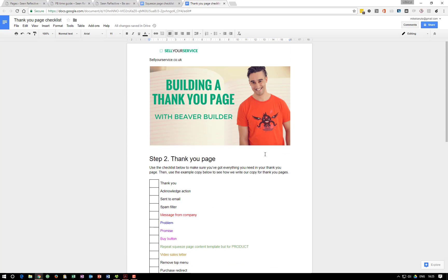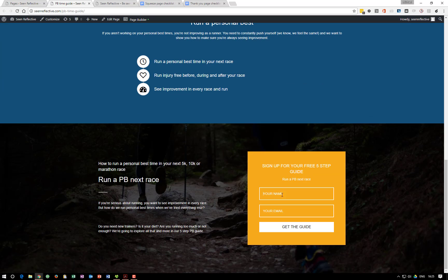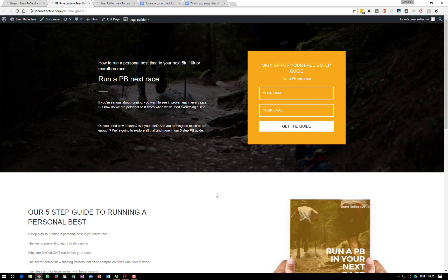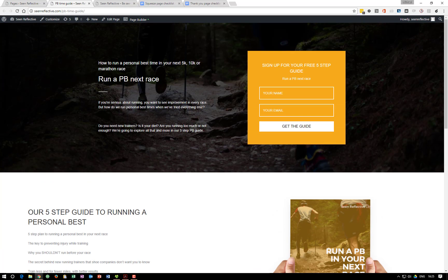This time we're going to build the thank you page. The thank you page, in my opinion, is the most underused piece of page in our arsenal as funnel builders and website builders — and there's no reason for that. If you remember from the previous video, these opt-in forms don't send you straight away to the content. We have this PDF here — 'Run a Personal Best in Your Next Race.'